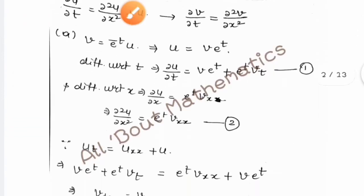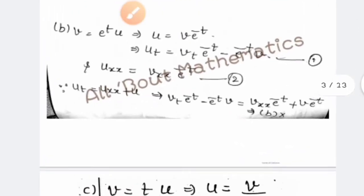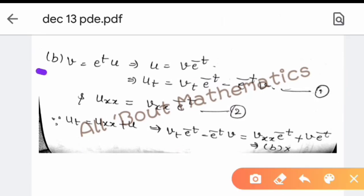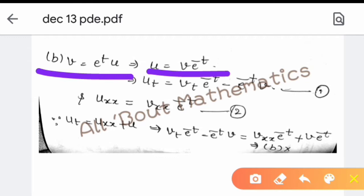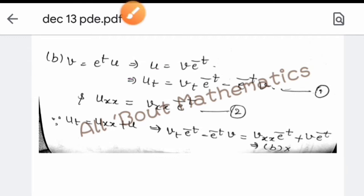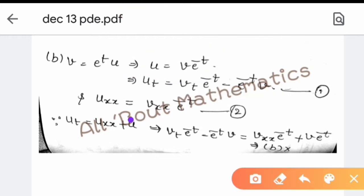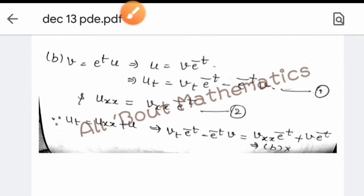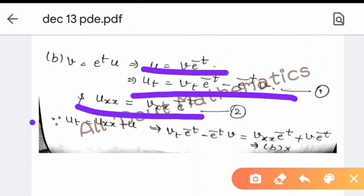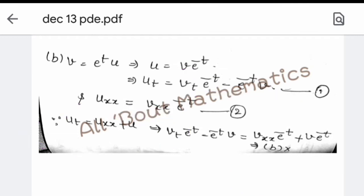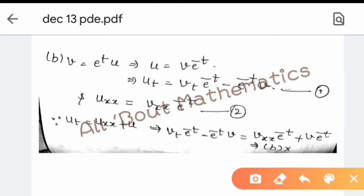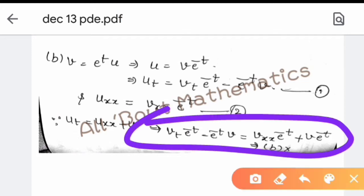Now checking option B: v = e^t · u, so u = v · e^(-t). Then u_t = v_t · e^(-t) - e^(-t) · v, and u_xx = v_xx · e^(-t). Substituting into u_t = u_xx + u, the equation does not simplify to v_t = v_xx — some terms do not cancel out. So option B is discarded.